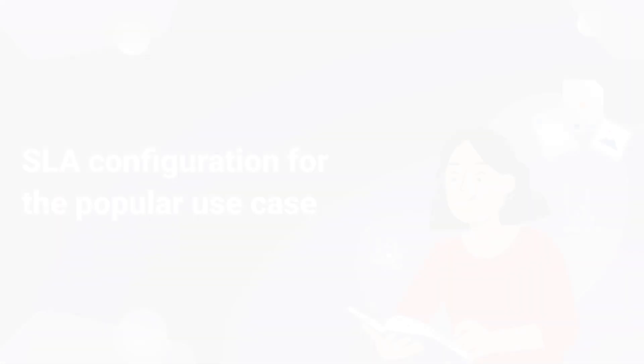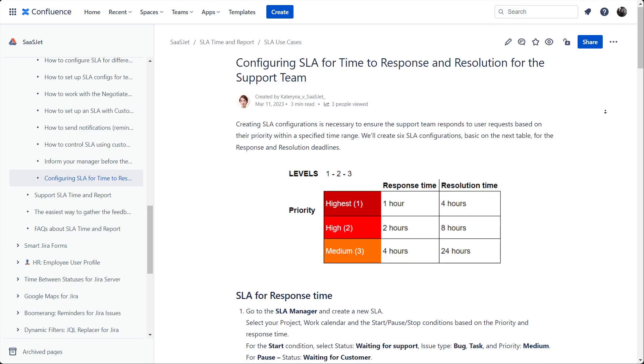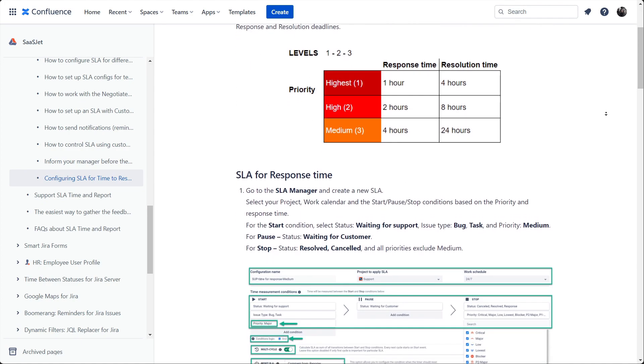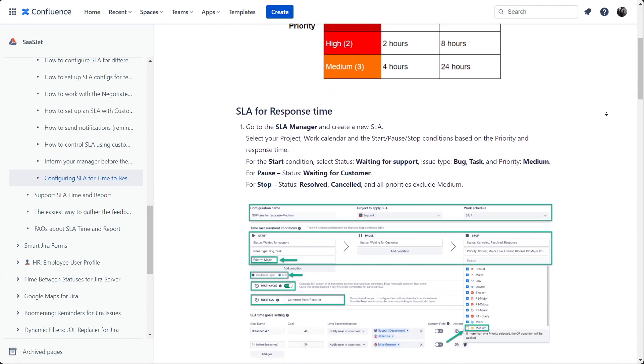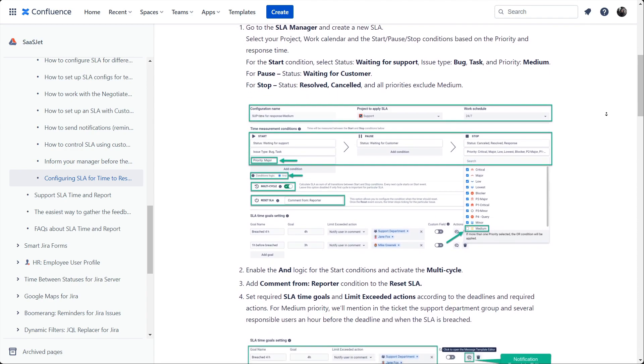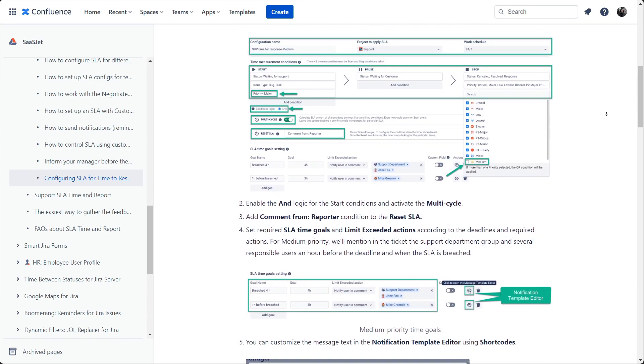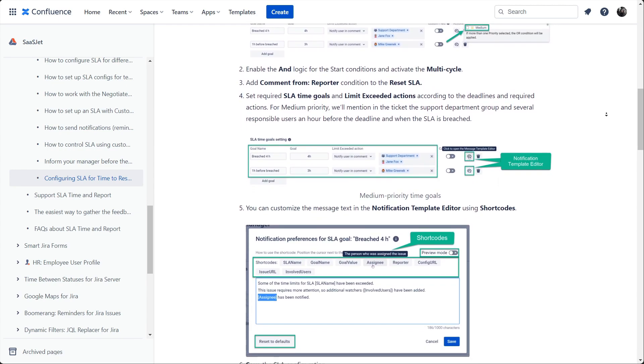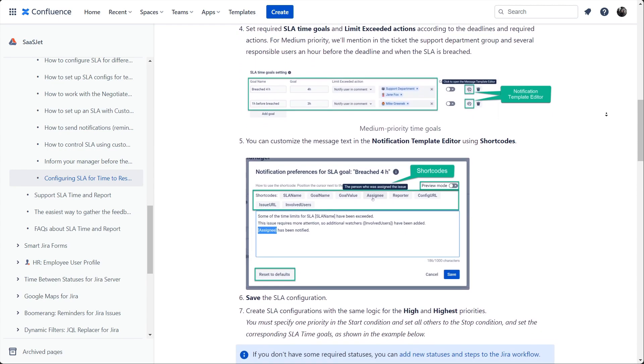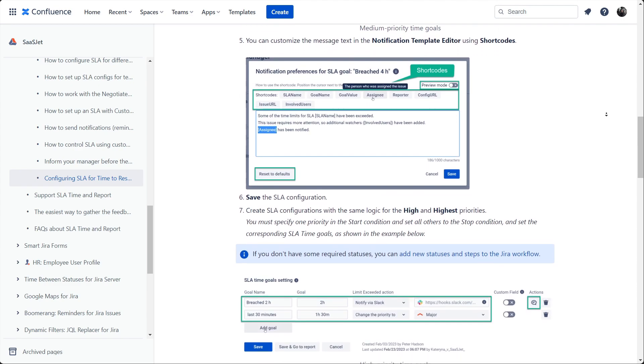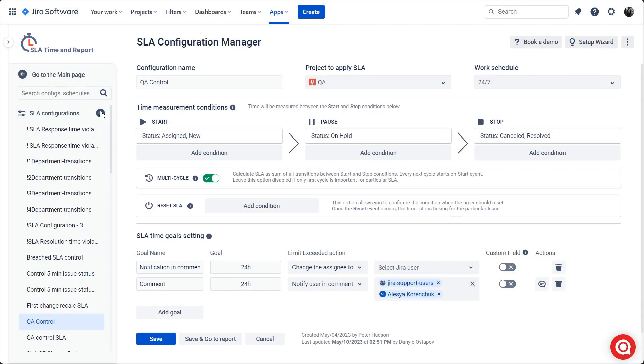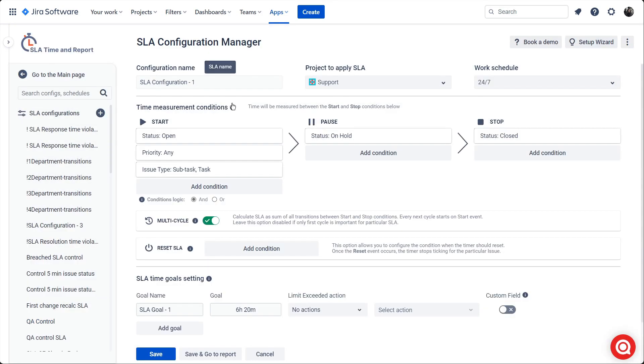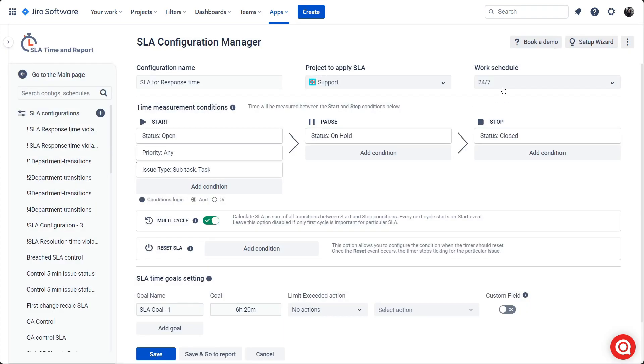SLA configuration for the popular use case. Let's take a look at the popular use case for Jira SLA: SLA configurations for the support team. We will create six SLA configurations based on the table for response and resolution times. We must ensure that the support team responds to user requests based on their priority within defined deadlines, so we set up notification reminders before the SLA is breached. SLA for response time. Go to the SLA manager and create a new SLA. Select your project, work calendar, and the start, pause, and stop conditions based on the priority and response time.